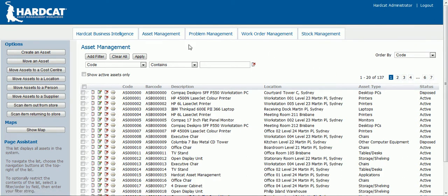To navigate through the different pages of assets, simply click on the page number. Towards the left hand side of the screen you have multiple options. Here you can create an asset, move an asset, move assets to a cost center, move assets to a location, move assets to a person, move assets to a supplier, scan items in and out of a store using the issue and return component, or show your assets on a map.